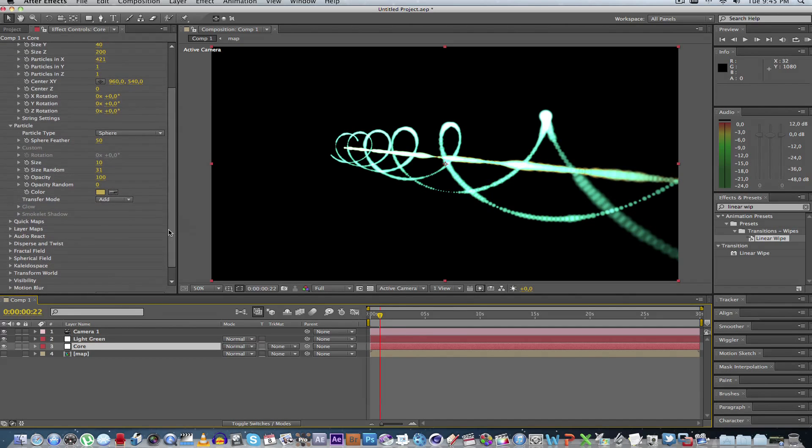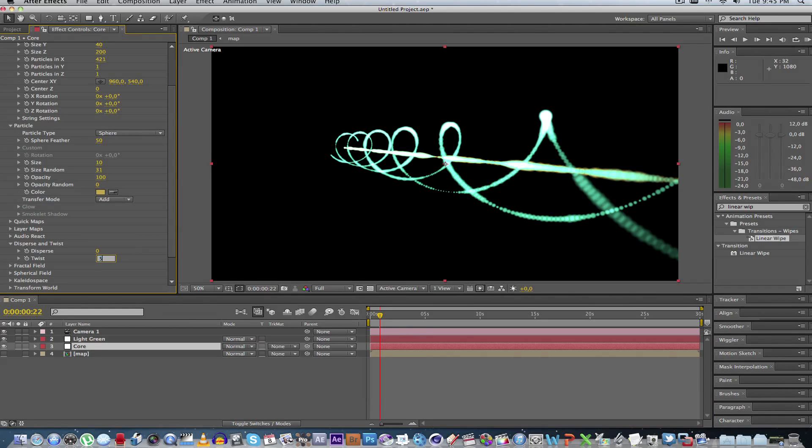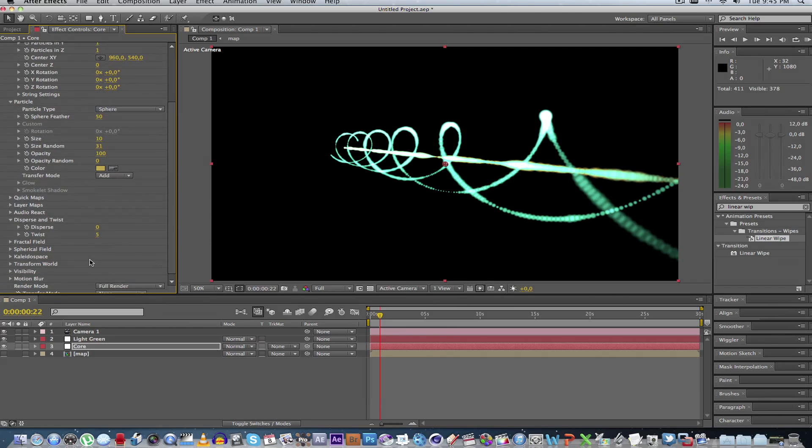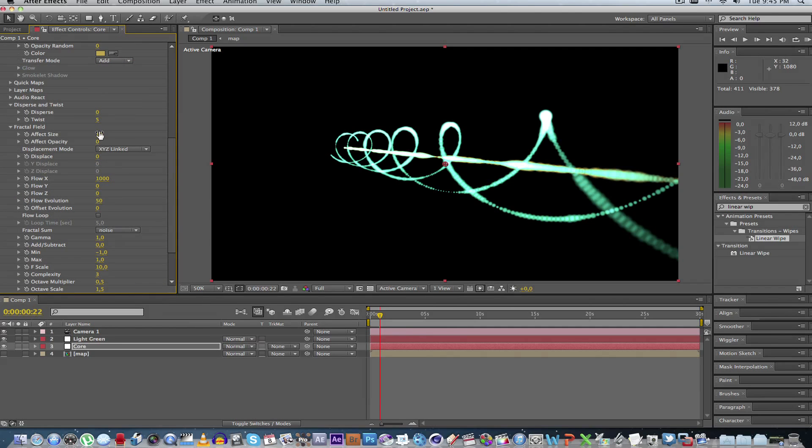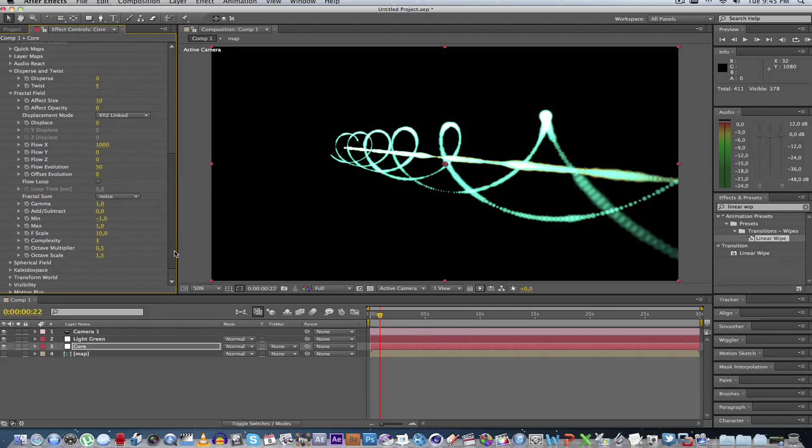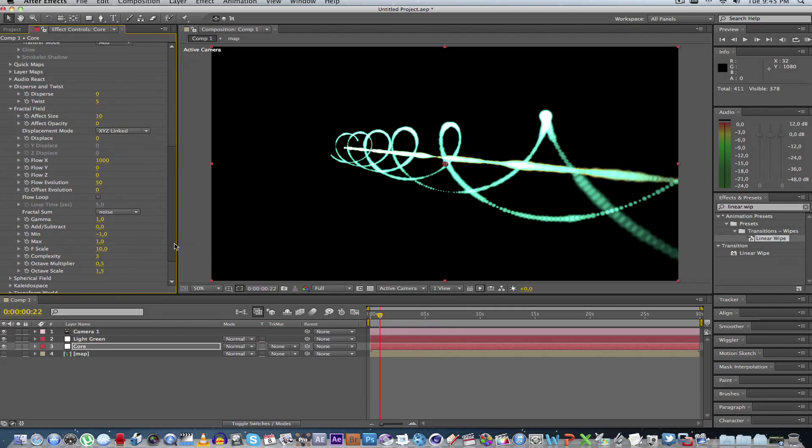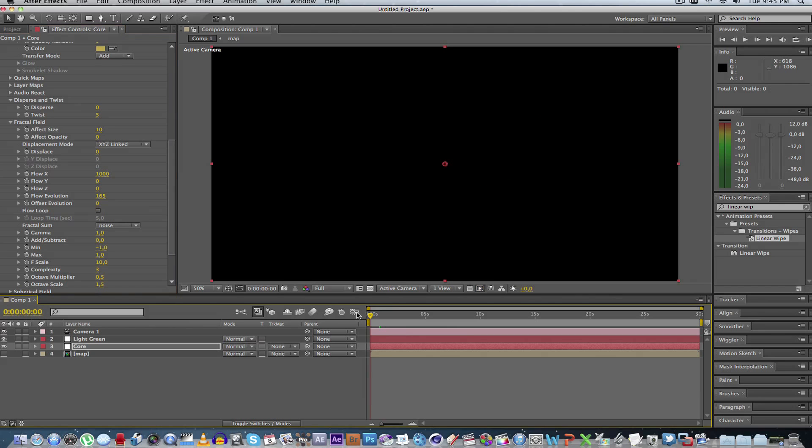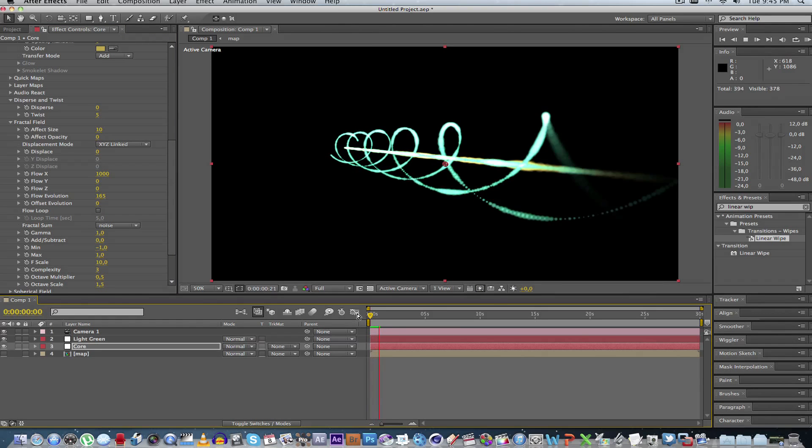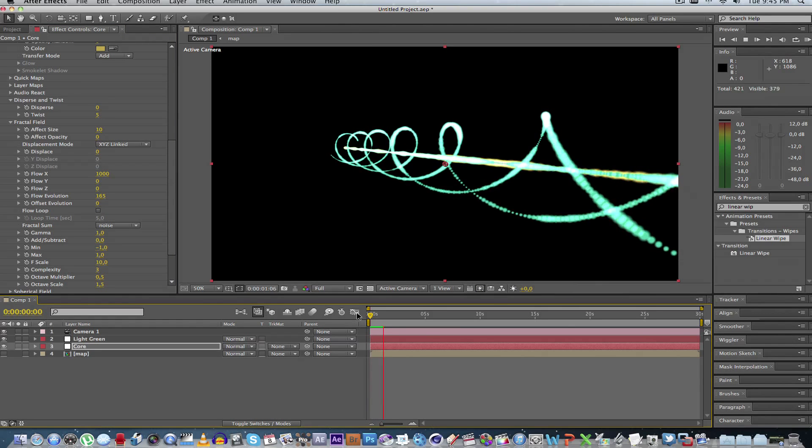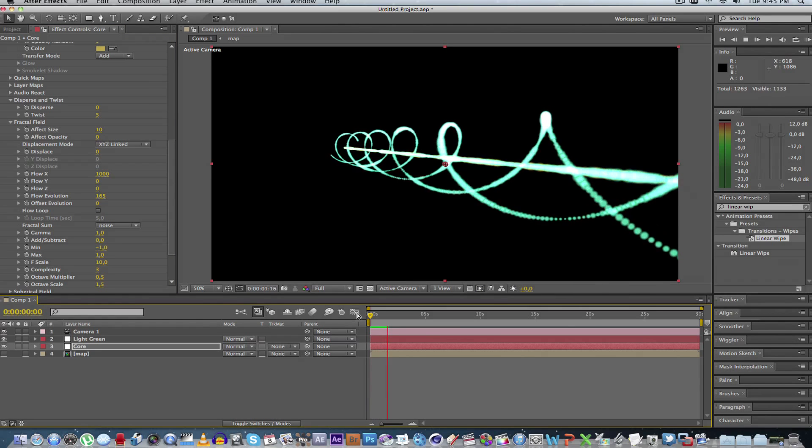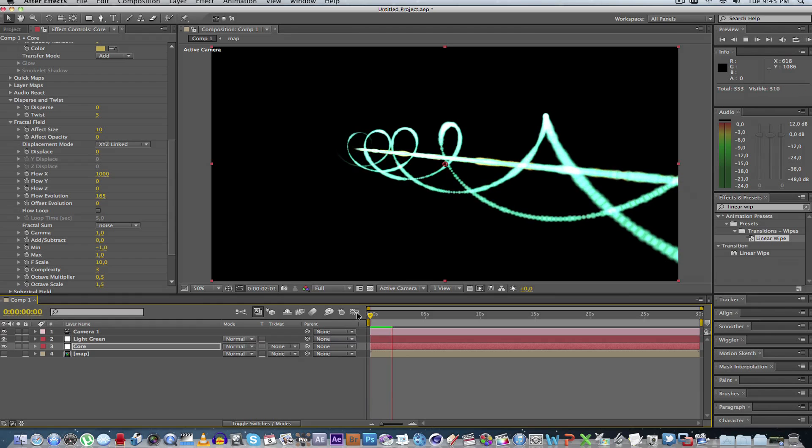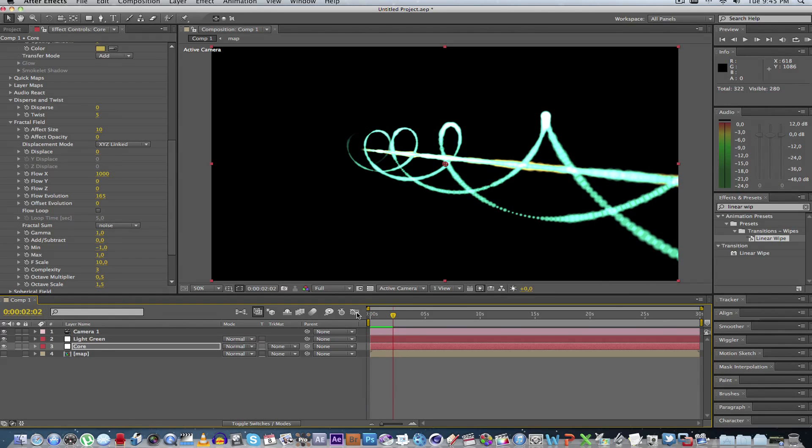And another thing we can do is go to disperse and twist. Change the twist settings. Let's make it five. Go to fractal field. Change the evolution to anything else. And if you play it now, you'll have something that looks like a core of the laser going on there.